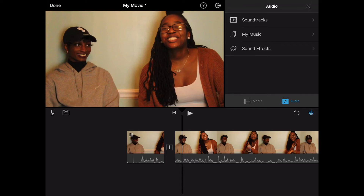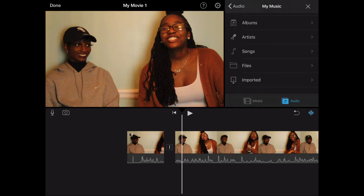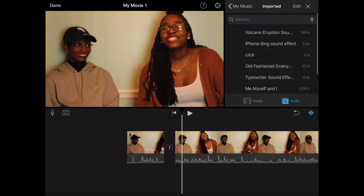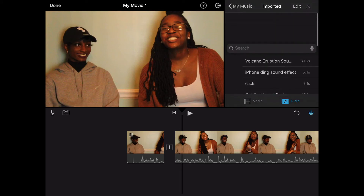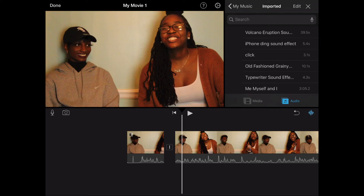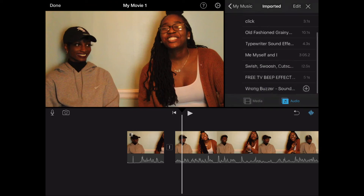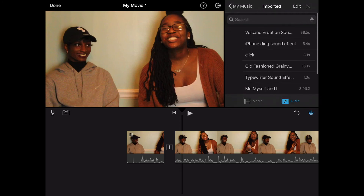I also wanted to show you guys some different sound effects I have from my Documents app. I have a click noise for when I want to say 'make sure you click subscribe and the notification bell,' a phone ding, and a wrong buzzer — that's what we use for the song association game. I can show you how I get those sounds as well before the end of this video.